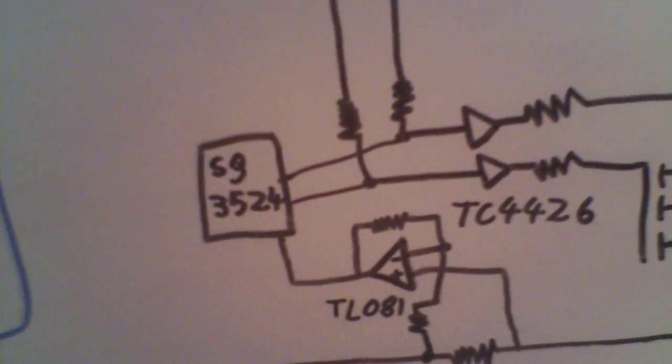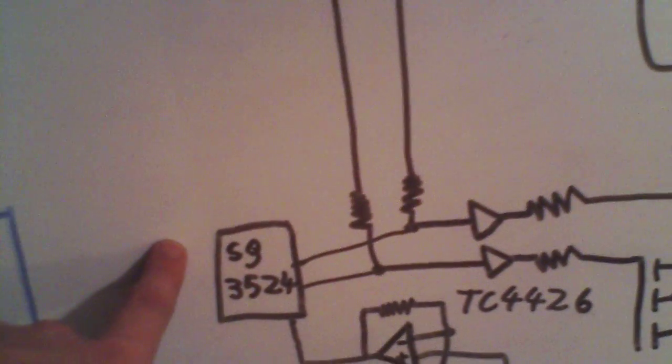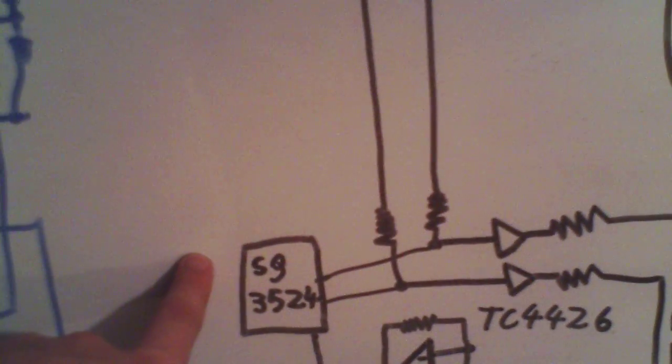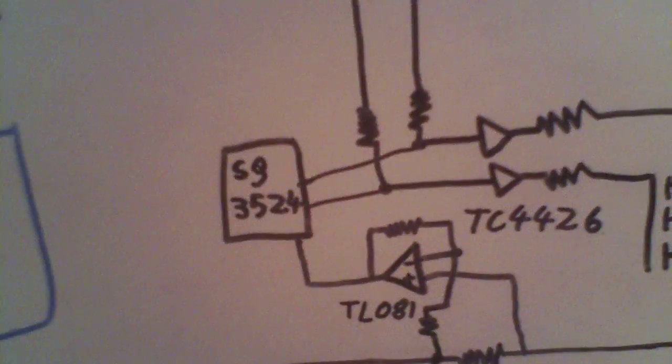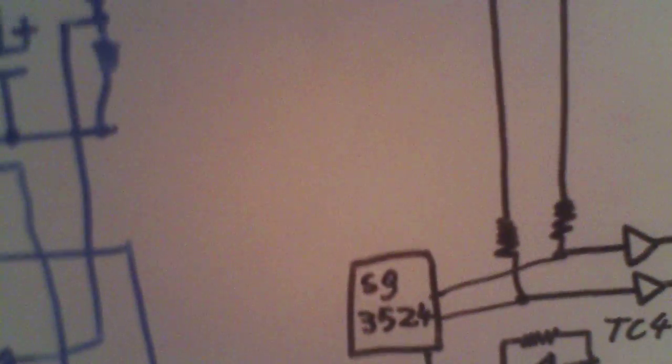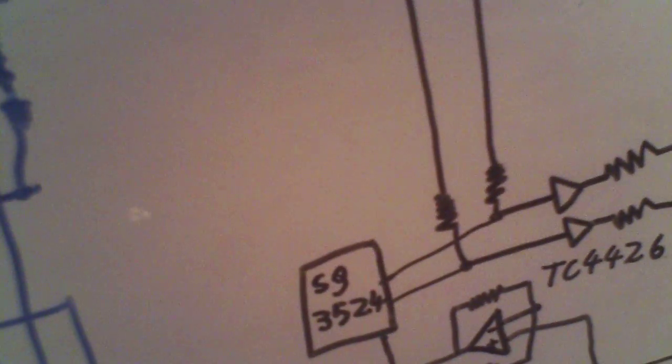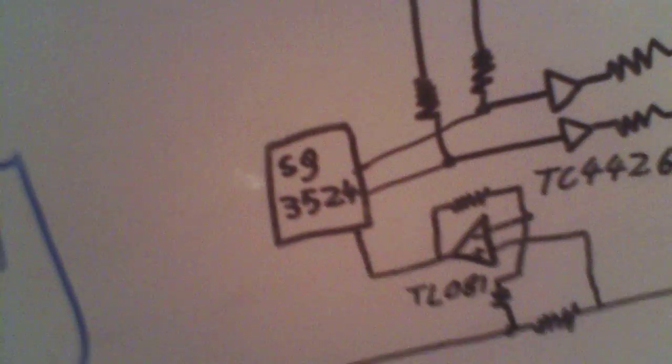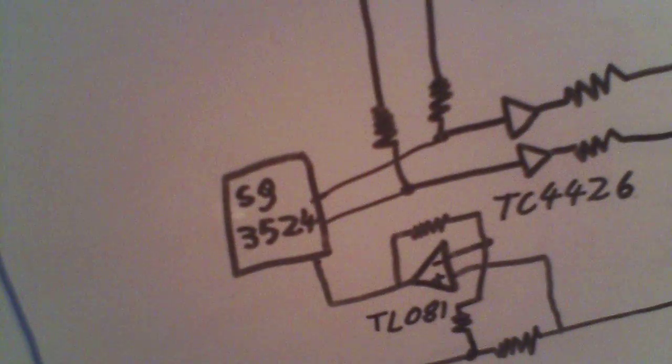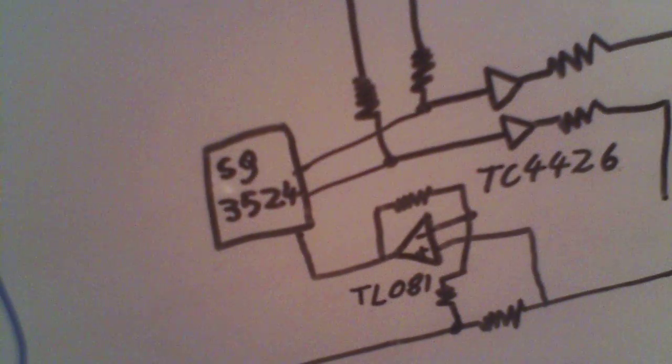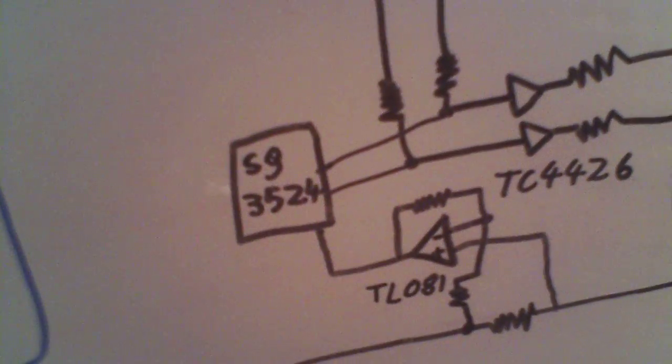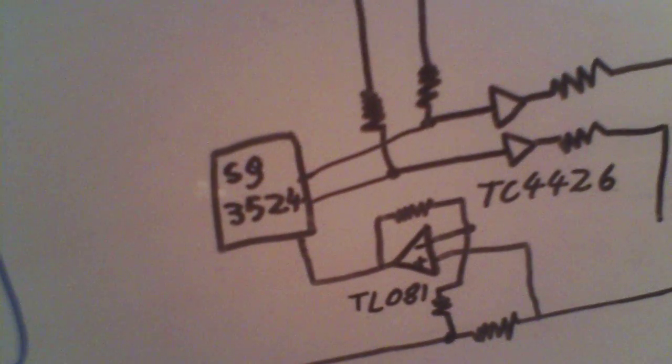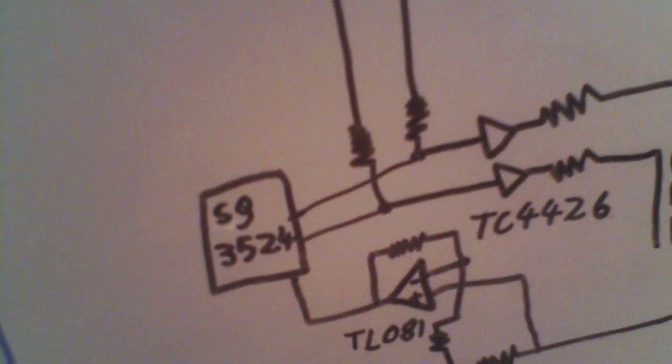But what I might do is replace this with a 4047 CMOS chip, which is a multi-vibrator with integrated toggling flip-flop.